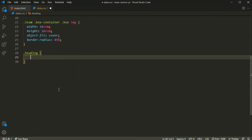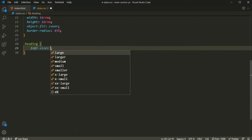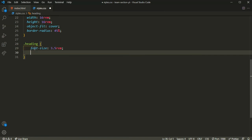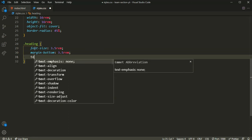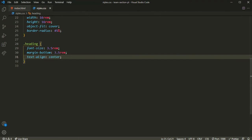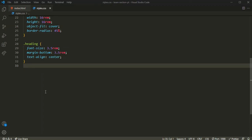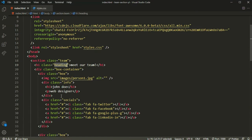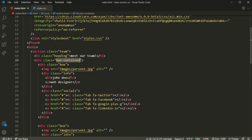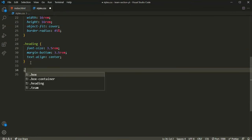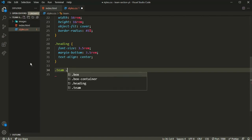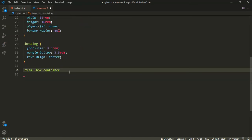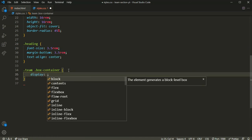Now let's target the heading. I'll set the font size to 3.5rem and margin-bottom to 3.5rem, and text-align to center. Now, the very important part — I'll use Grid on the box container, which contains all three boxes. I'll set display to grid.